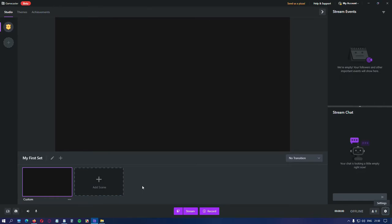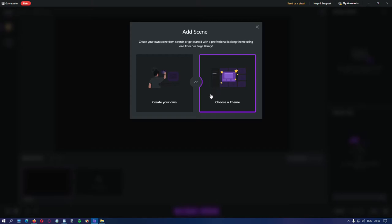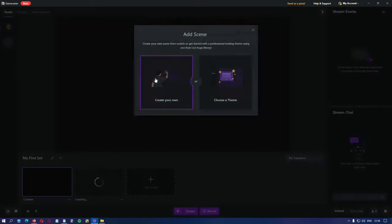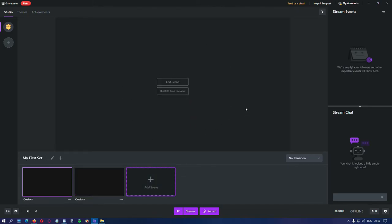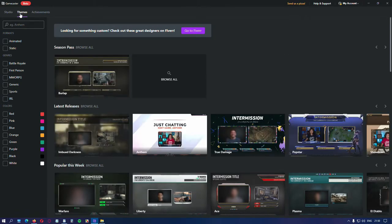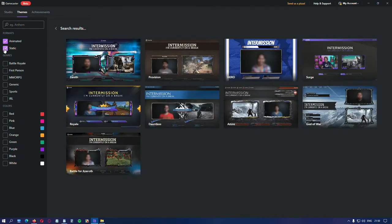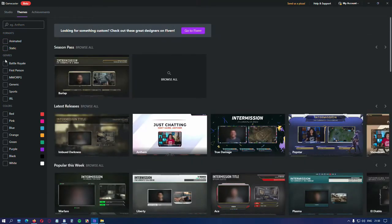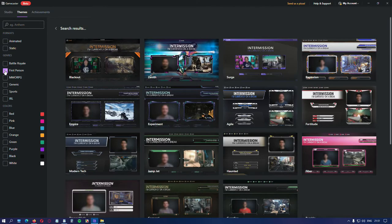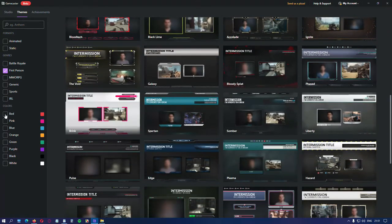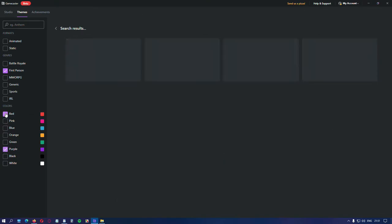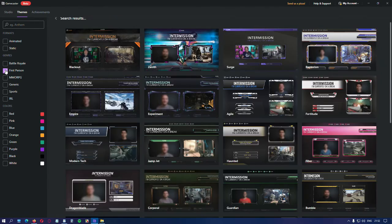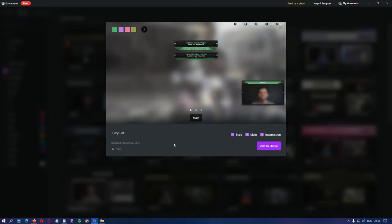By default, you have a theme which is empty. That means that you have to build it by adding different scenes and widgets one by one. This is time consuming and also confusing if you're just starting. That's why Gamecaster has a wide variety of themes created just for you and they're completely free. Now click on themes where you can choose by formats like animated or static by genres like battle royale or fps and for me the most important you can choose by color. Let's browse through first person and select a theme to see what it looks like.